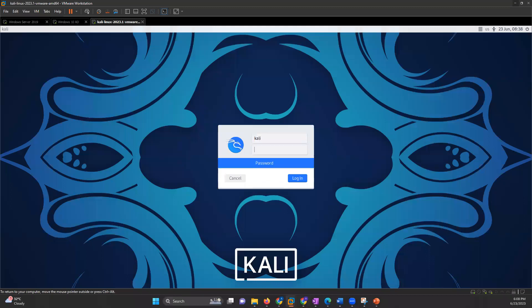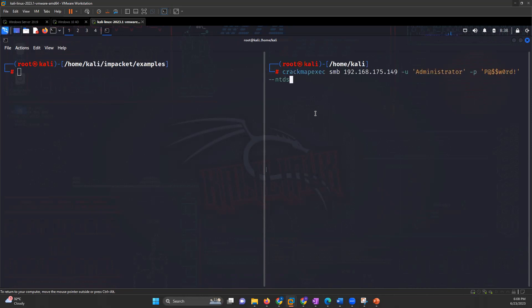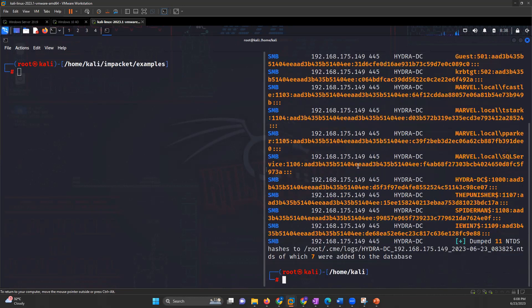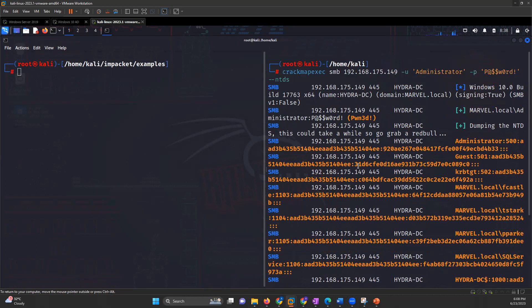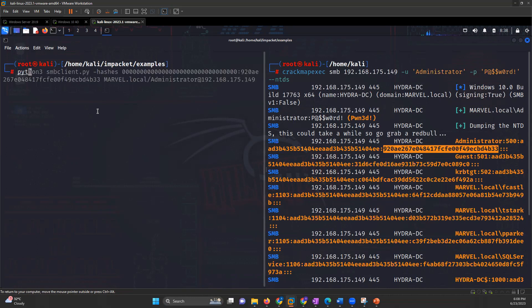We have our Kali Linux here and we have Windows server running. The very first thing I will do is use CrackMapExec to dump the NTDs database. The NTDs database is in front of me. Now I have the hashes of all the machines. Let's pick up the administrator's credentials — the administrator's hash. There is a tool called Impacket, which contains lots of Python libraries and Python executable files. For that, we are using SMBclient.